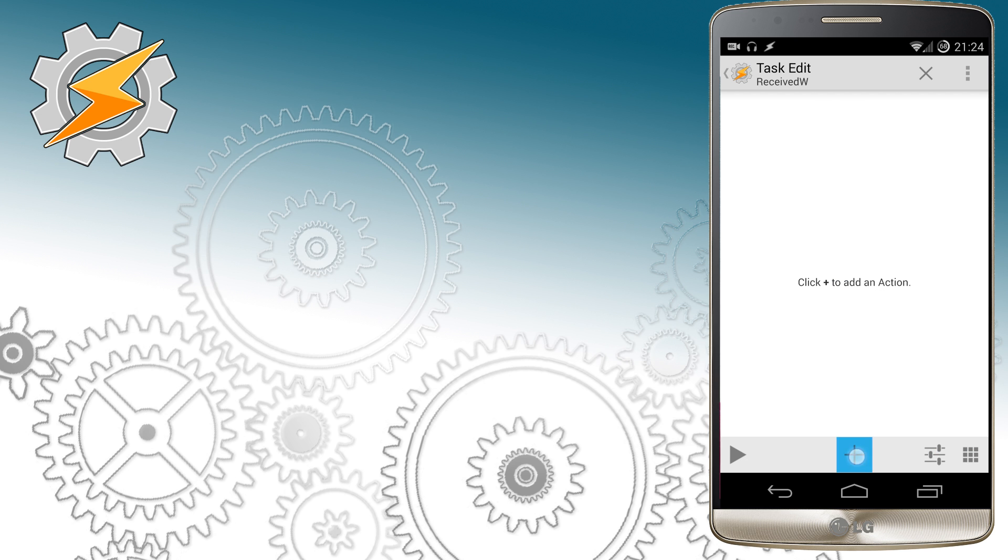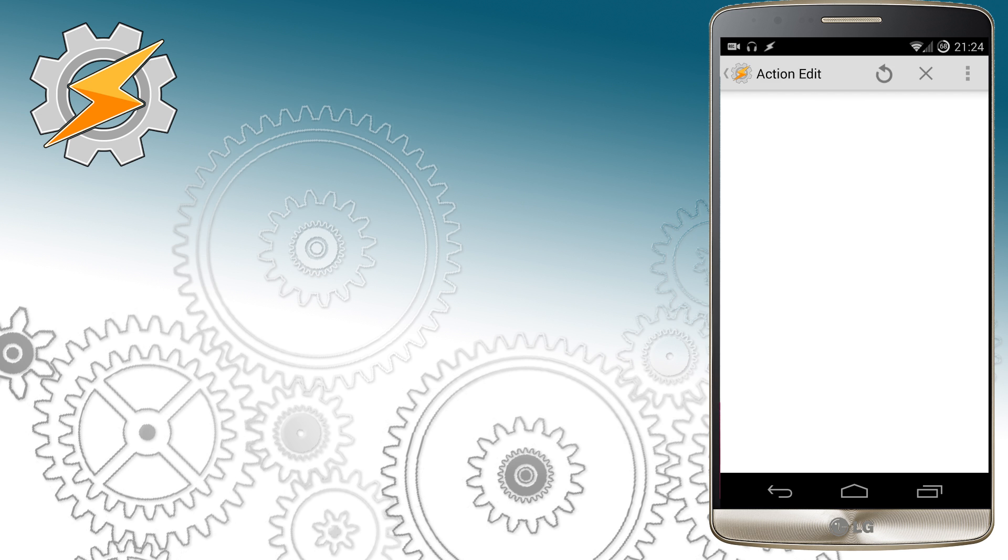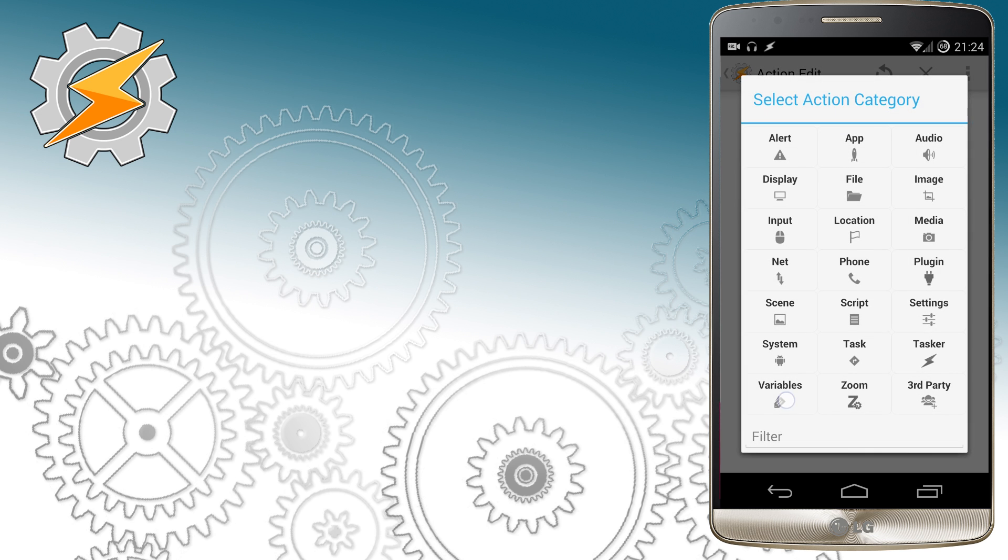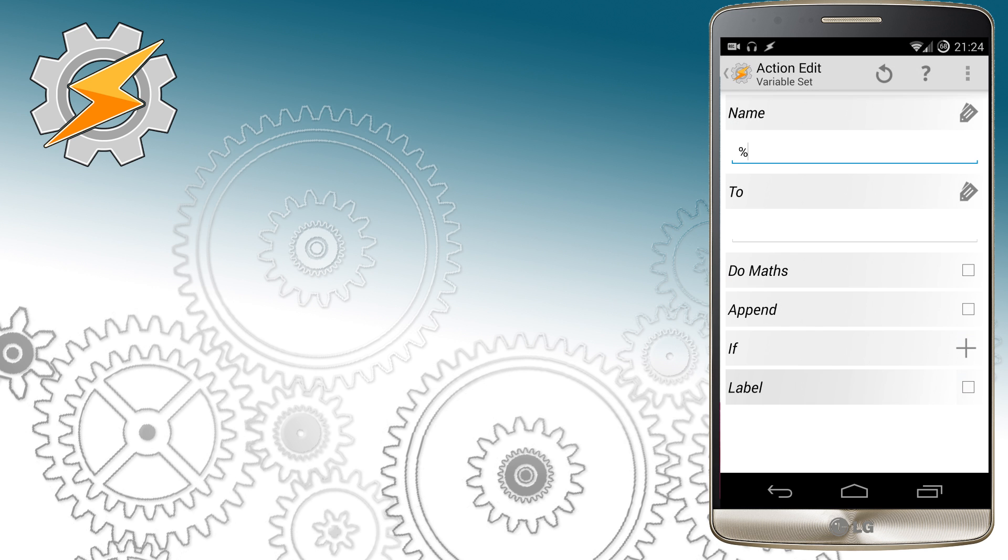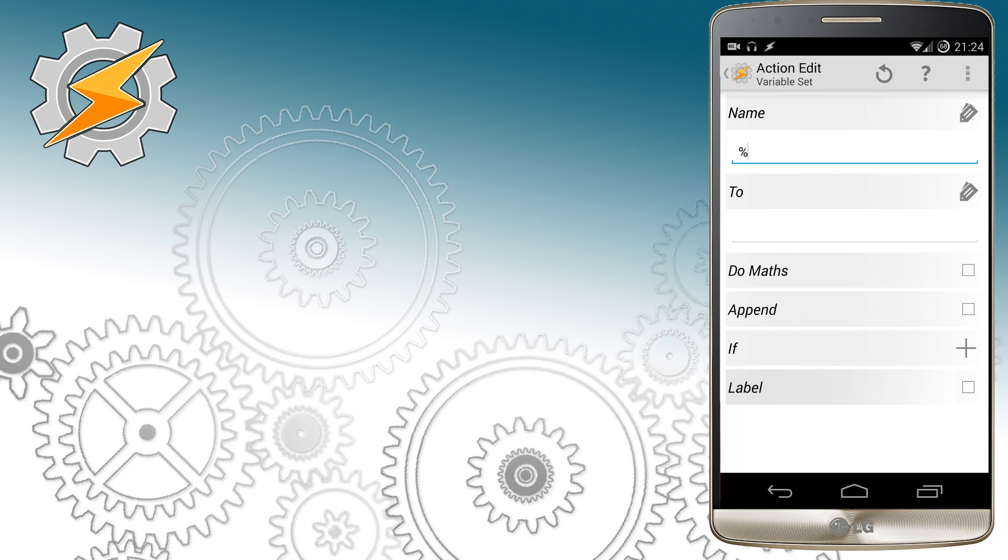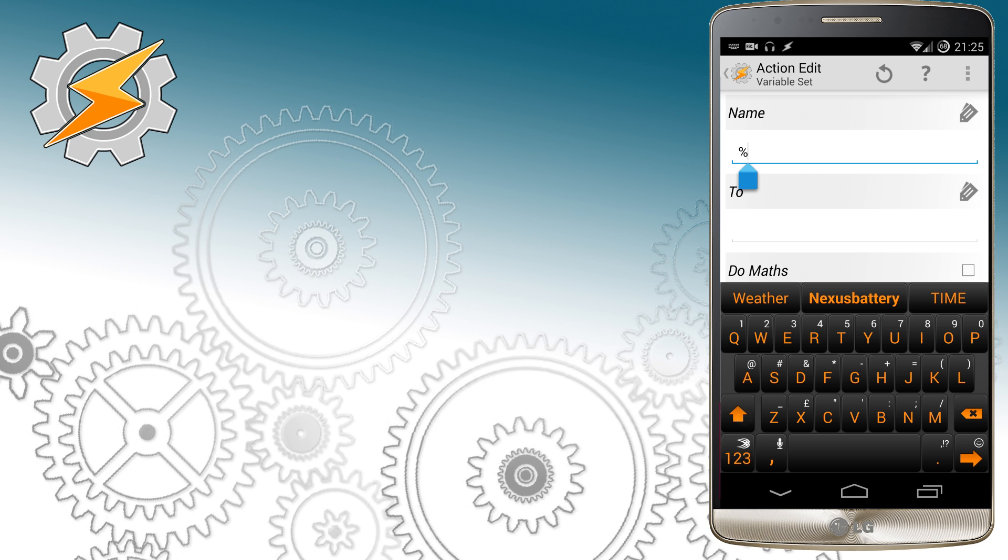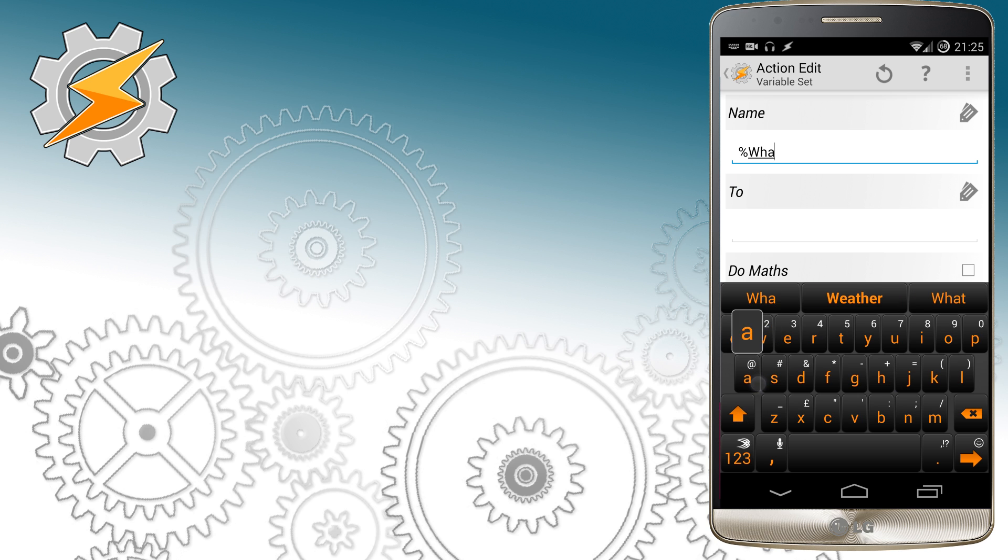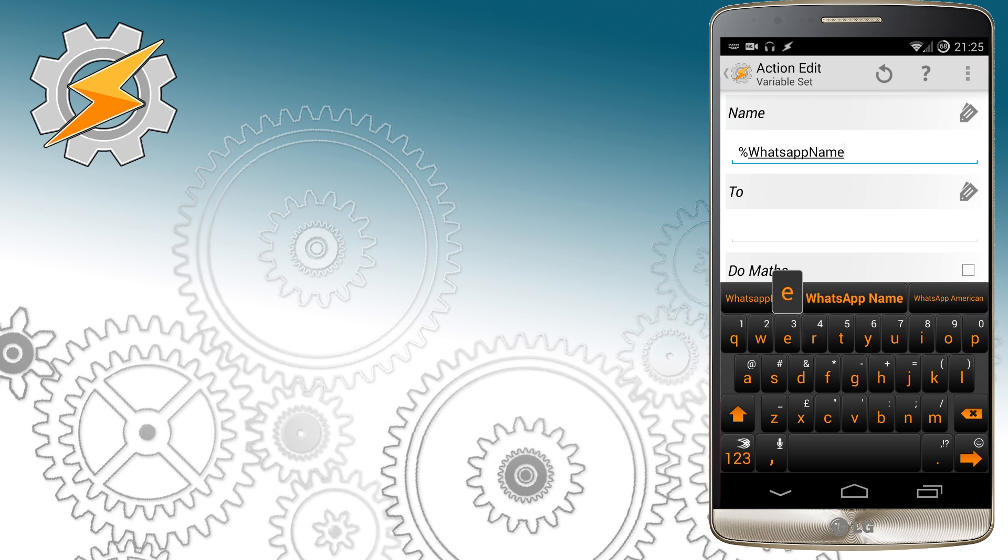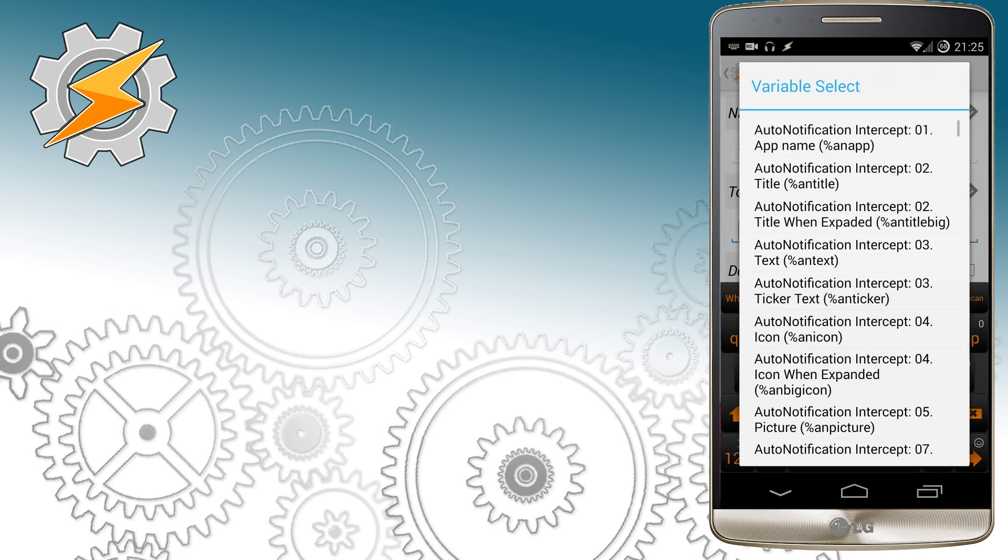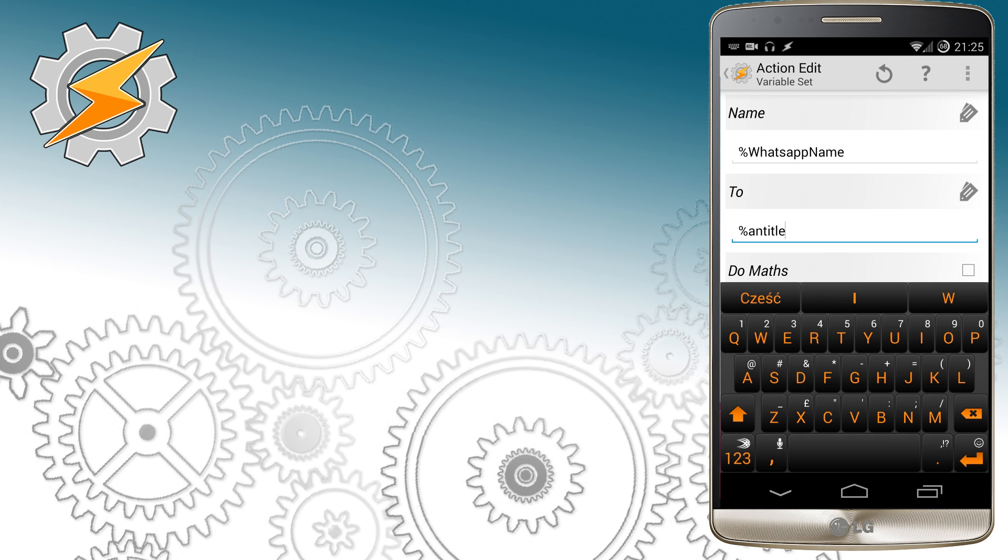When I receive a new message I want to make sure I know who sent me that message and also have information about who was the last person to send me a message. I'm going to need a new variable for that and I'm just going to call it WhatsApp name. I'm going to set this variable to Auto Notification Title field, which corresponds to your WhatsApp contact name.